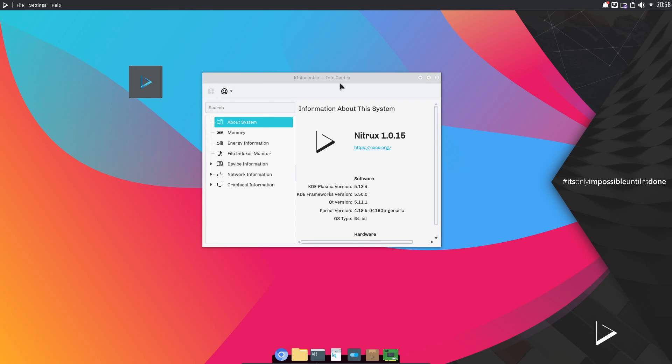They have their own custom desktop called Nomad, and it links into KDE Plasma Desktop. This is a bleeding edge KDE Plasma Desktop which is currently at version 5.13.4. In terms of the underlying operating system,